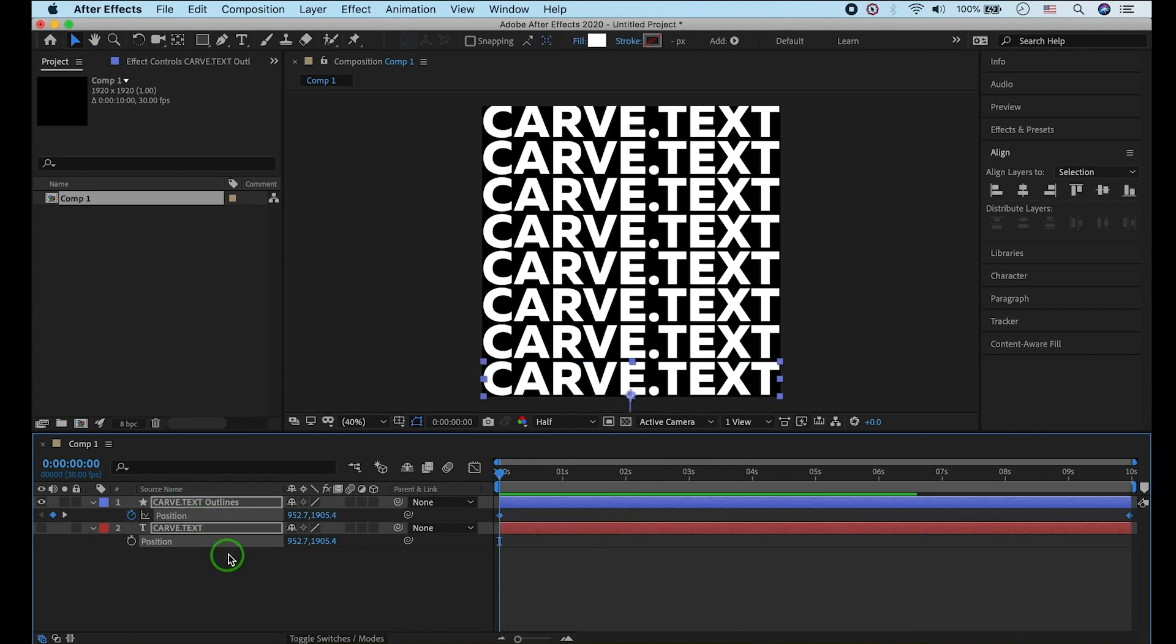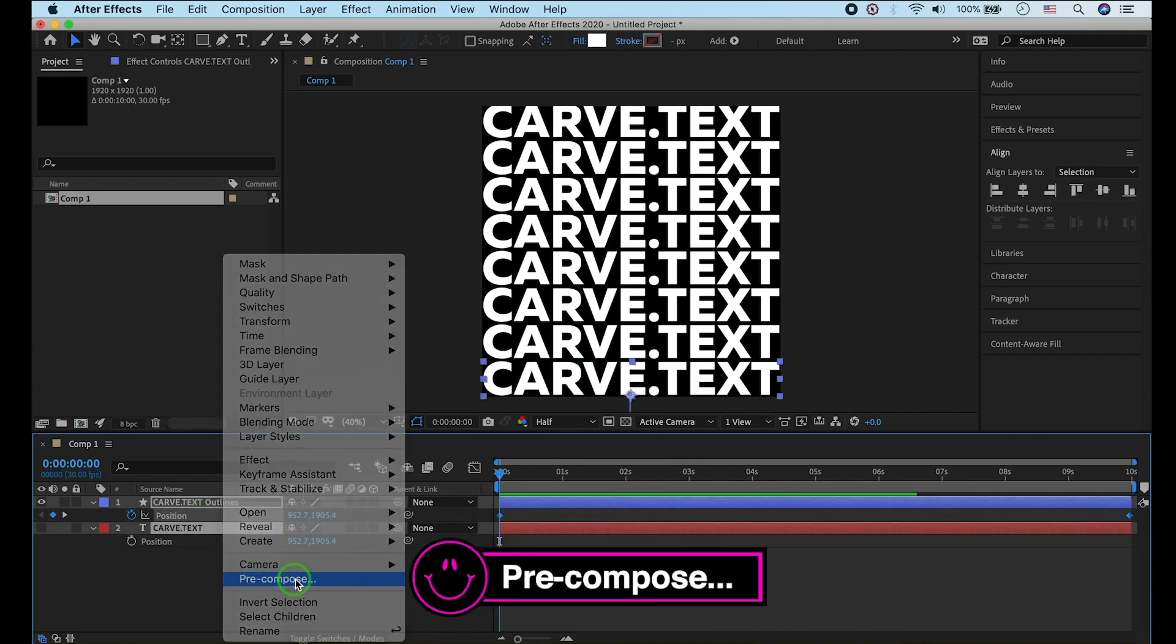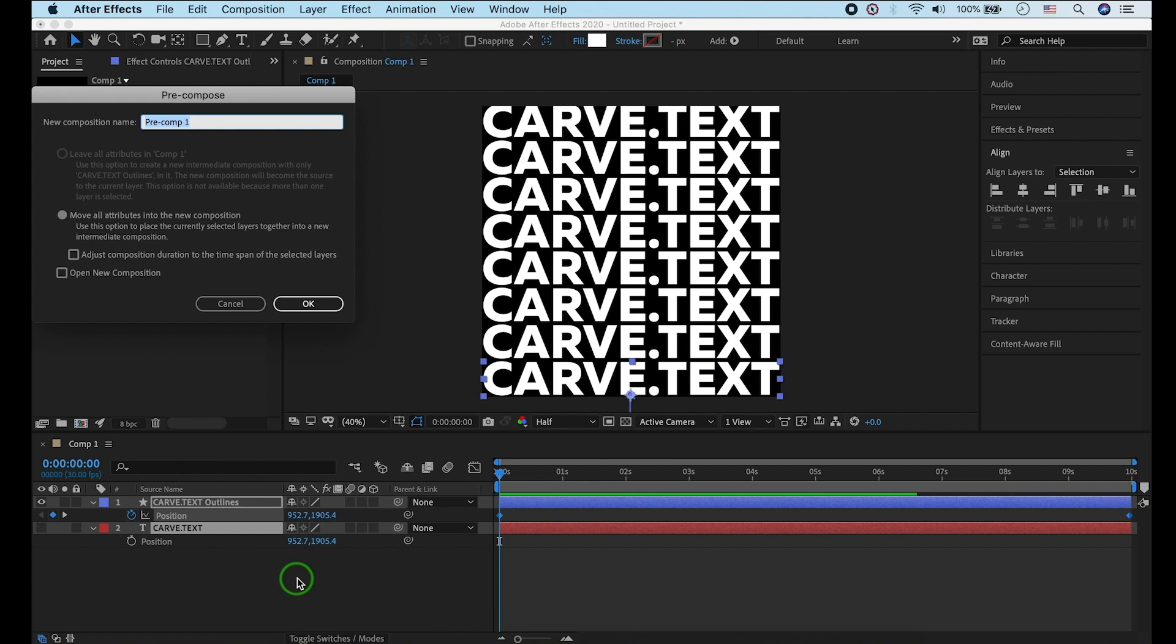Okay. Select pre-compose by right-clicking. I'll type in 'text'.